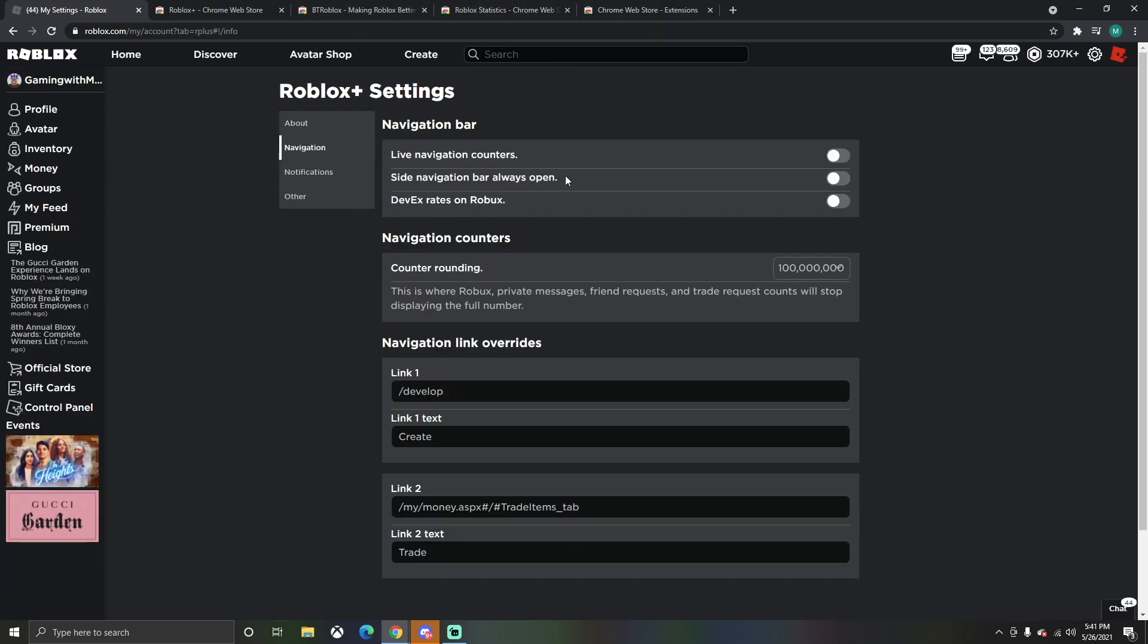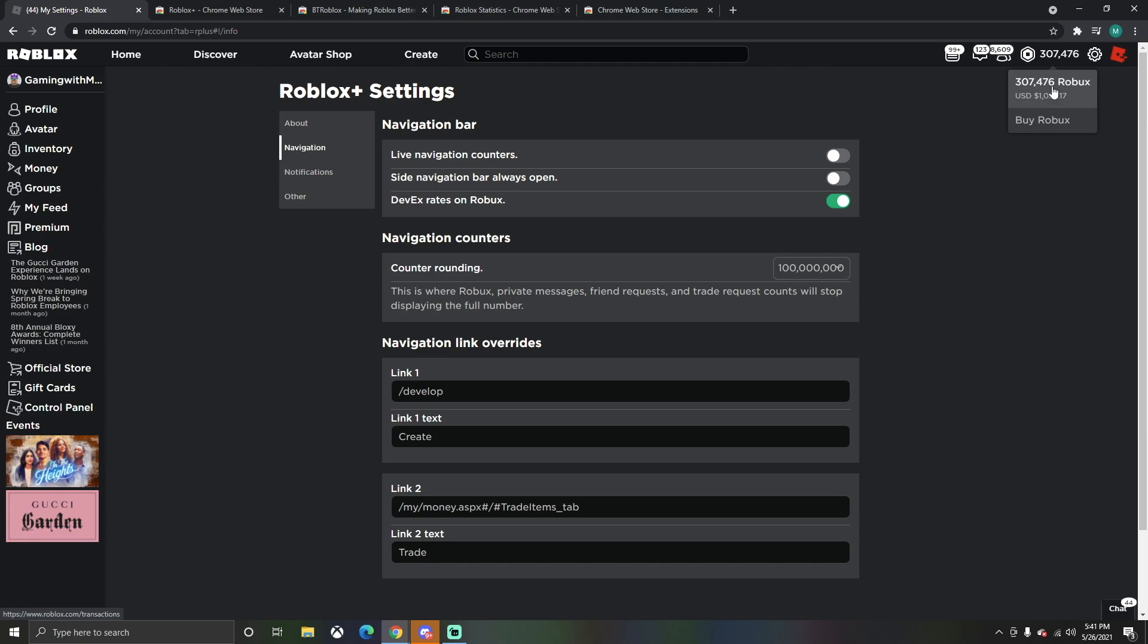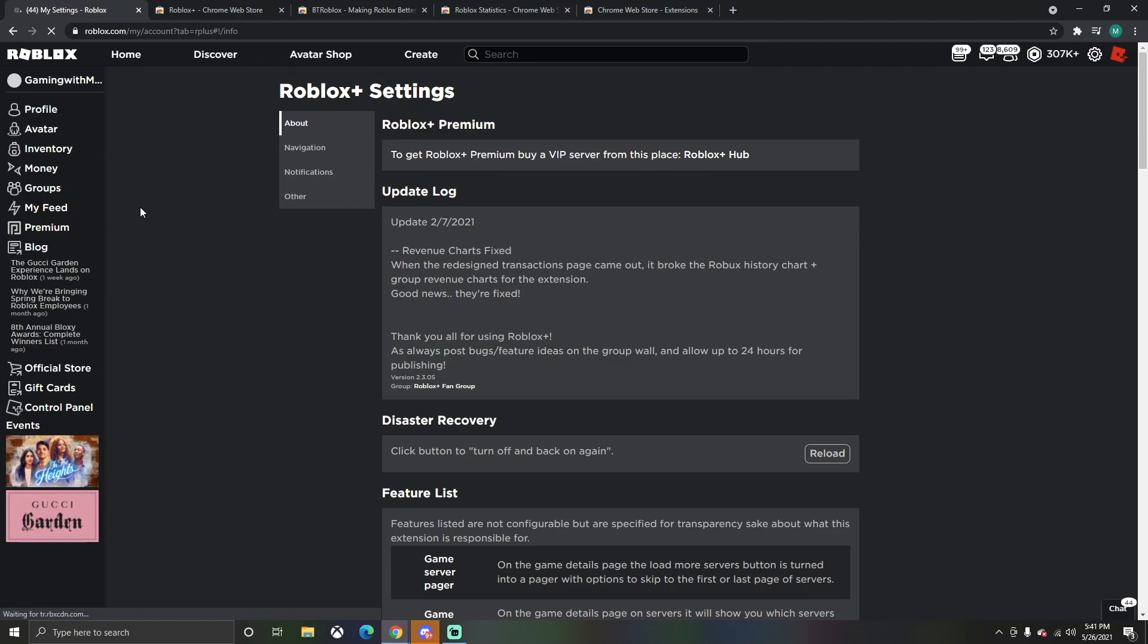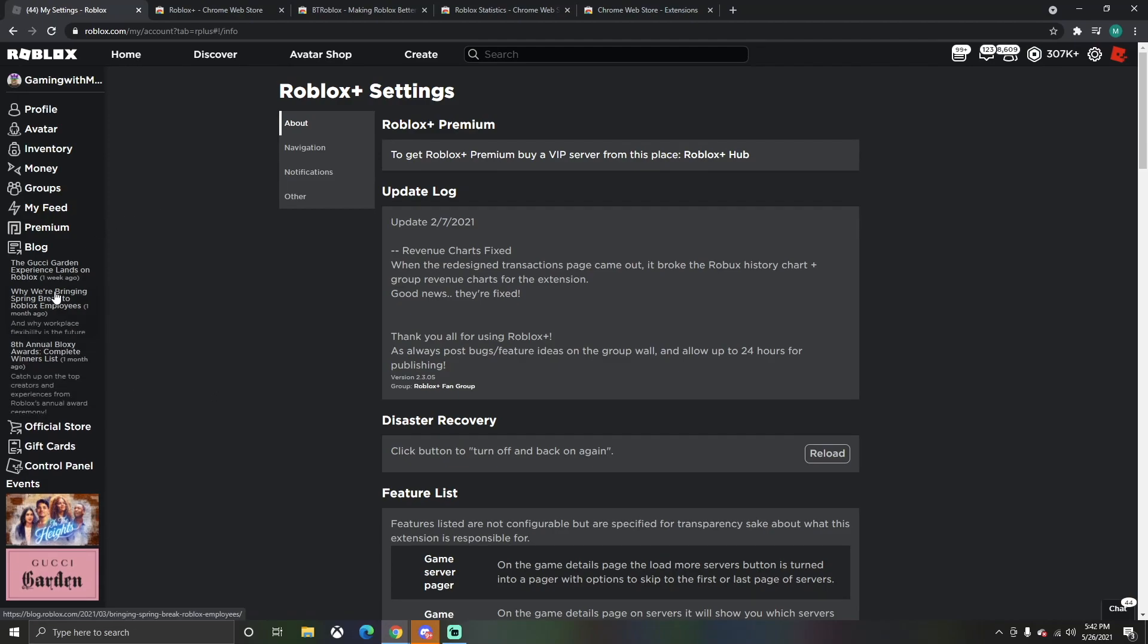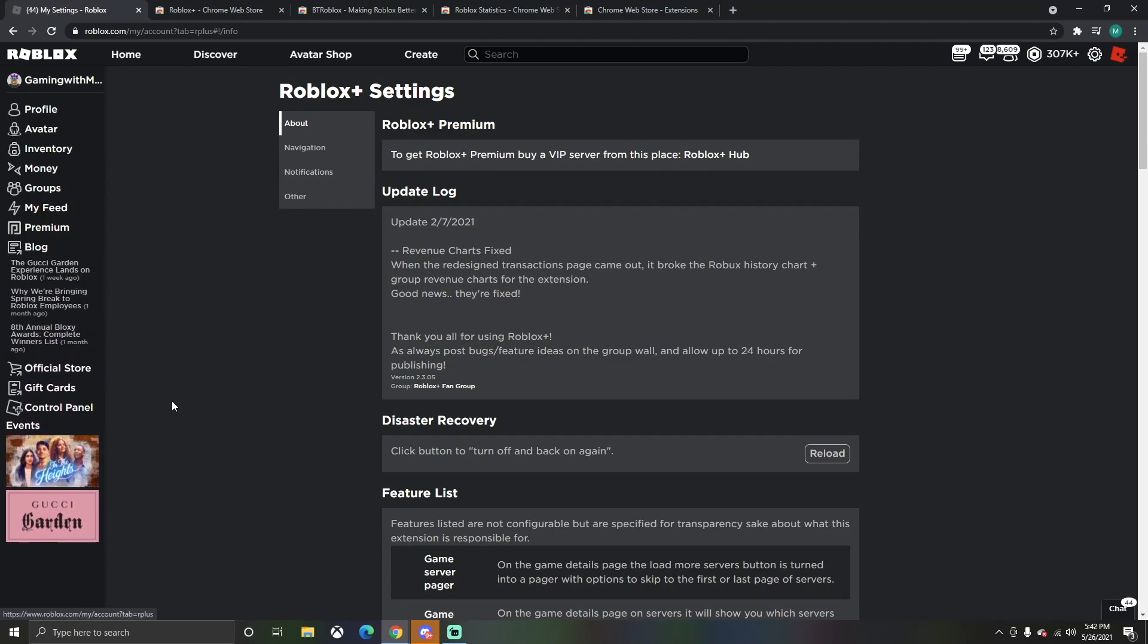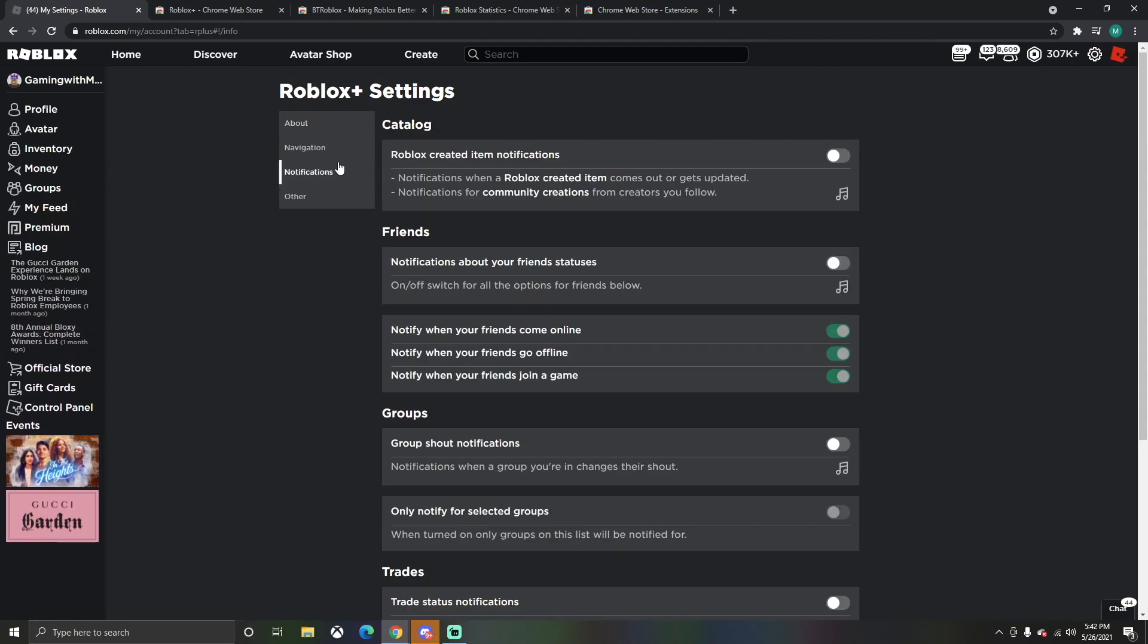Actually, we need to go to our control panel first. We need to go to navigation and push on DevX rates on Roblox. If we click up here now, it'll show us how much money that'll translate into US dollars. Pretty cool.